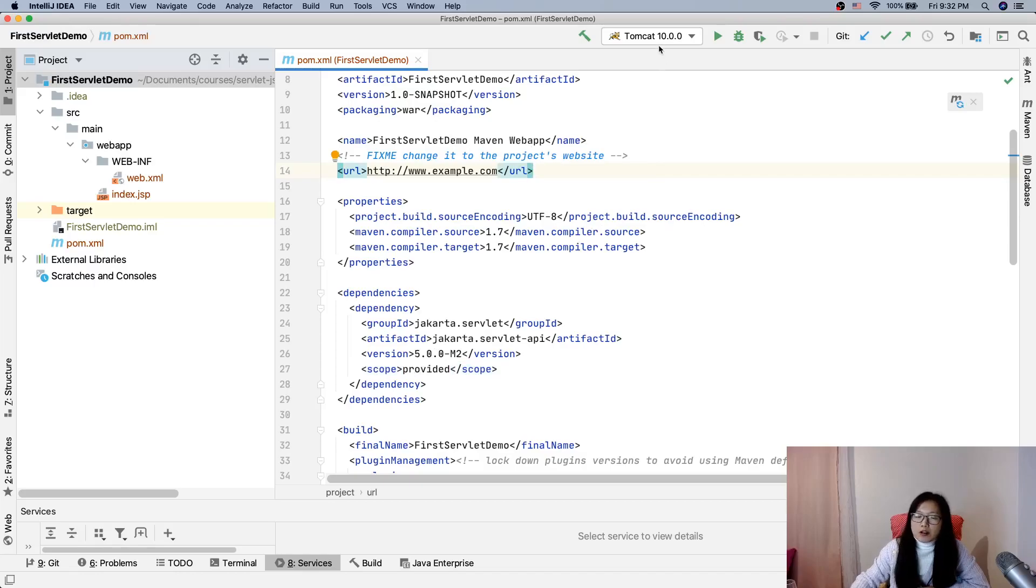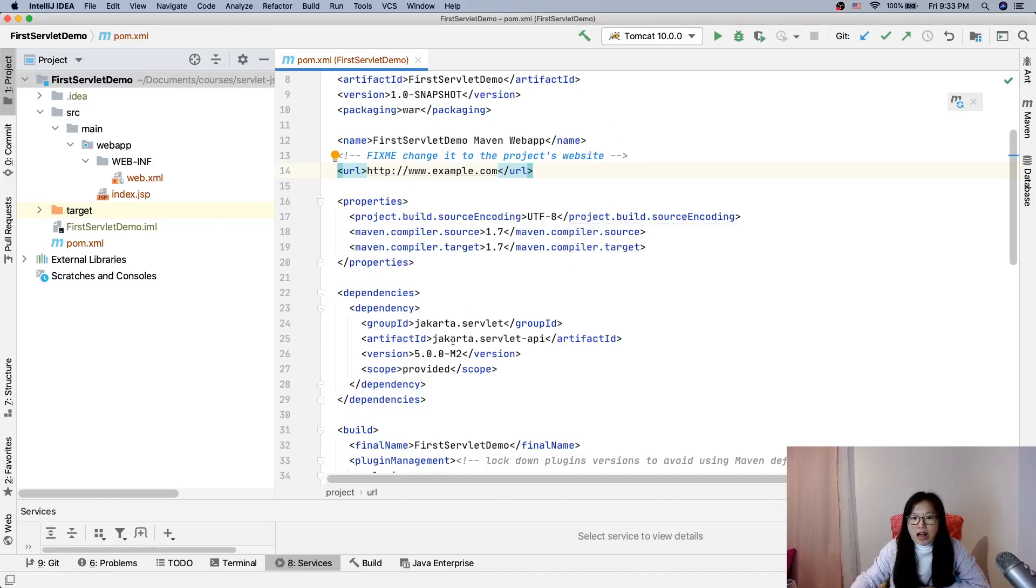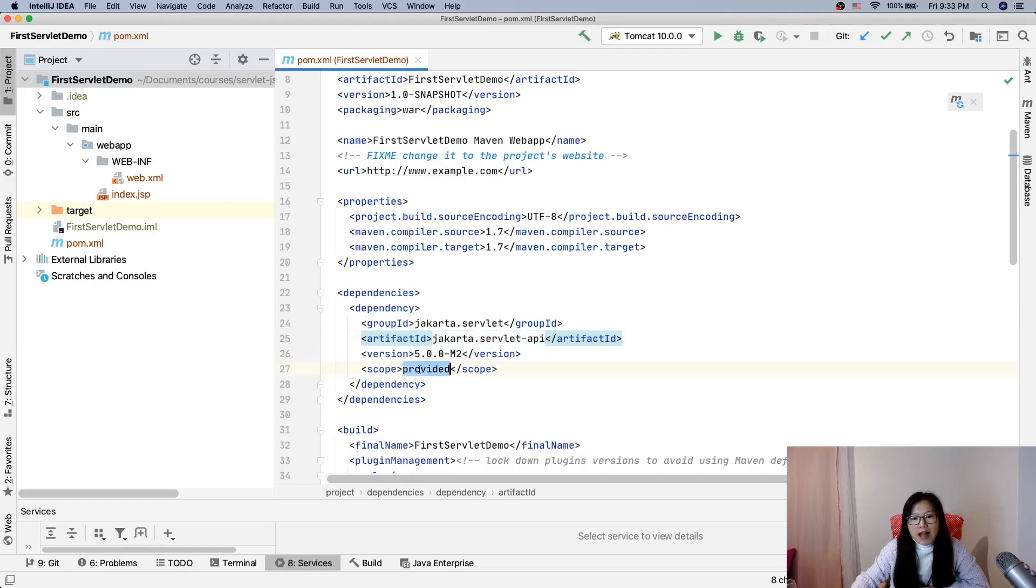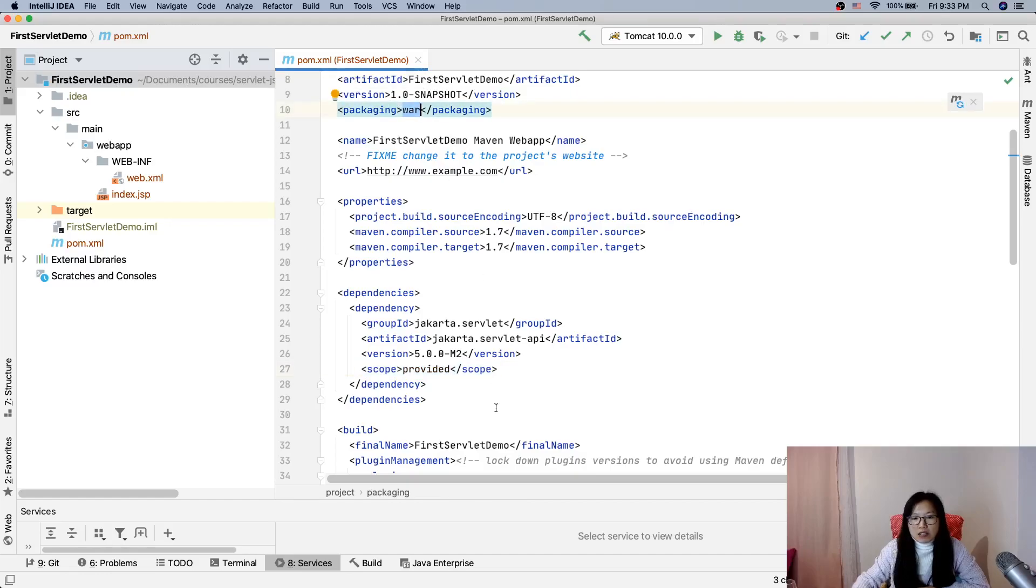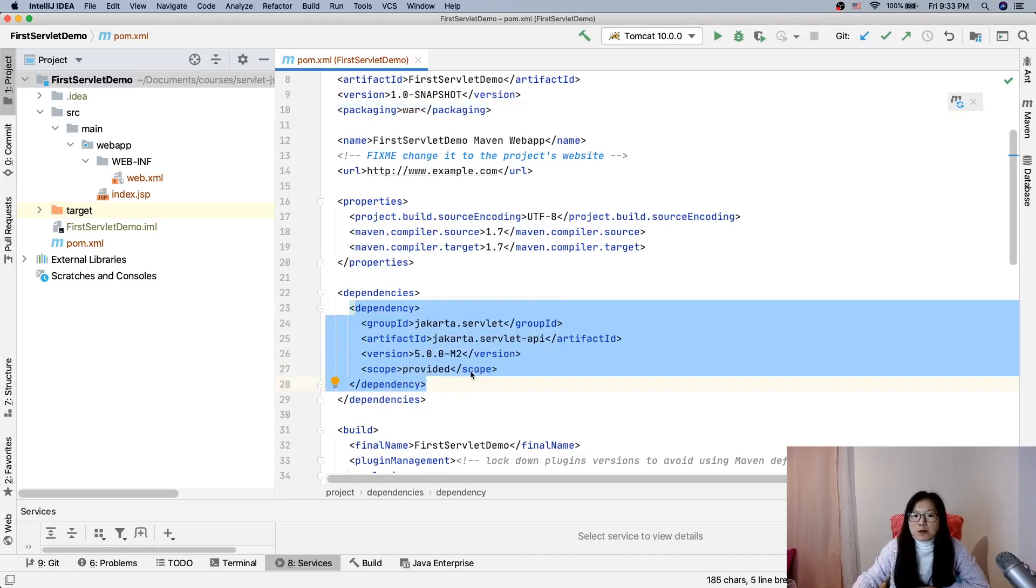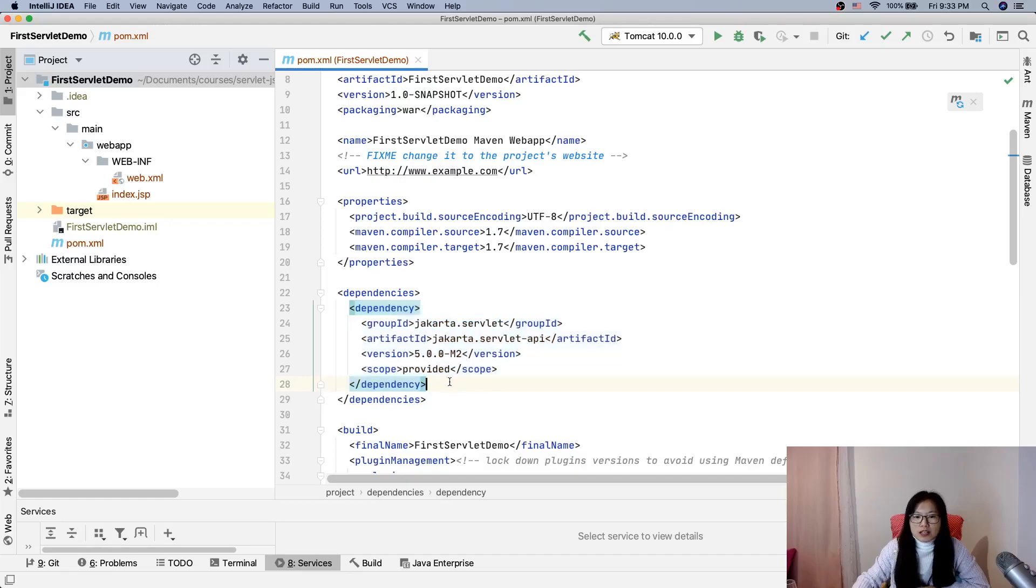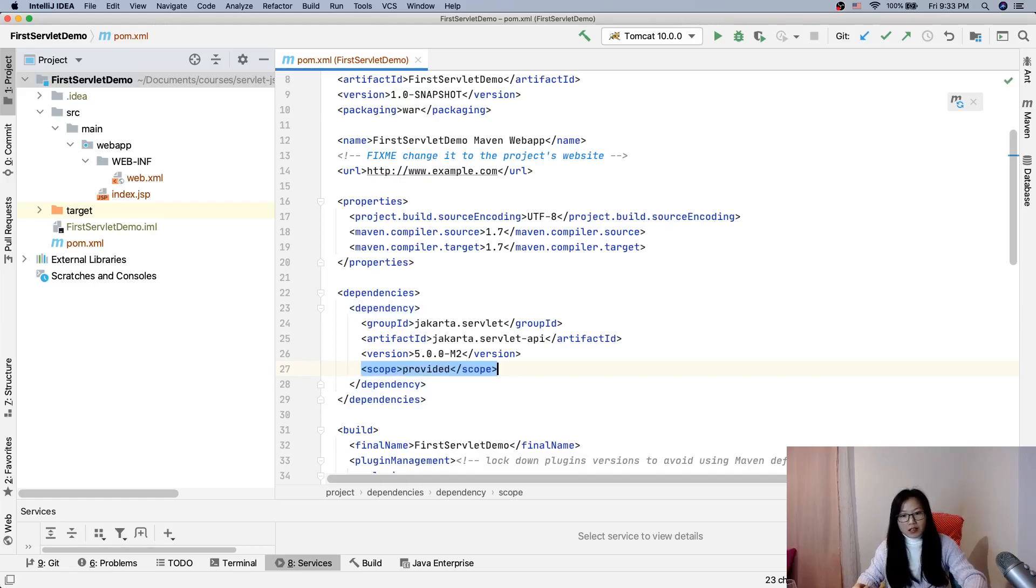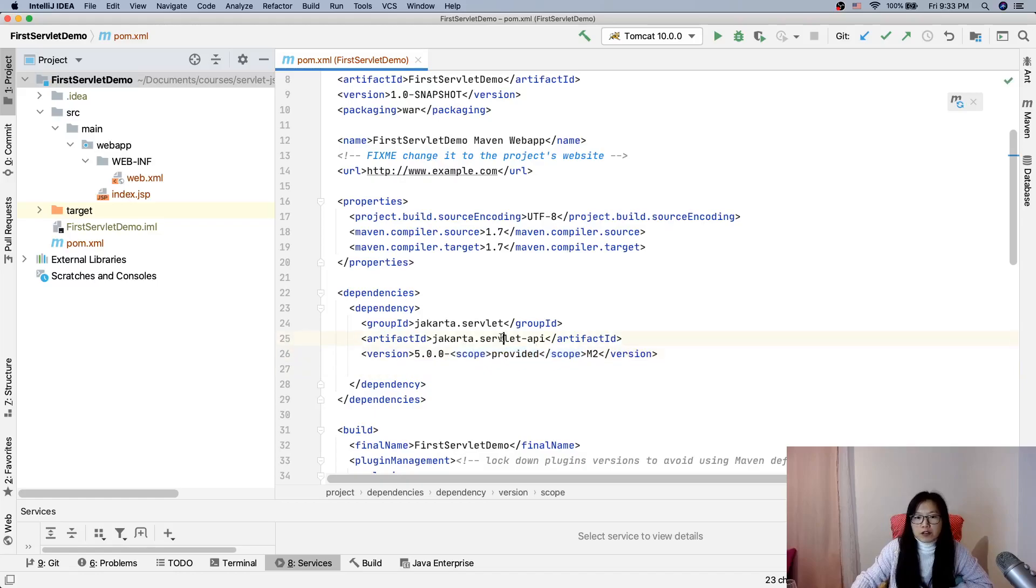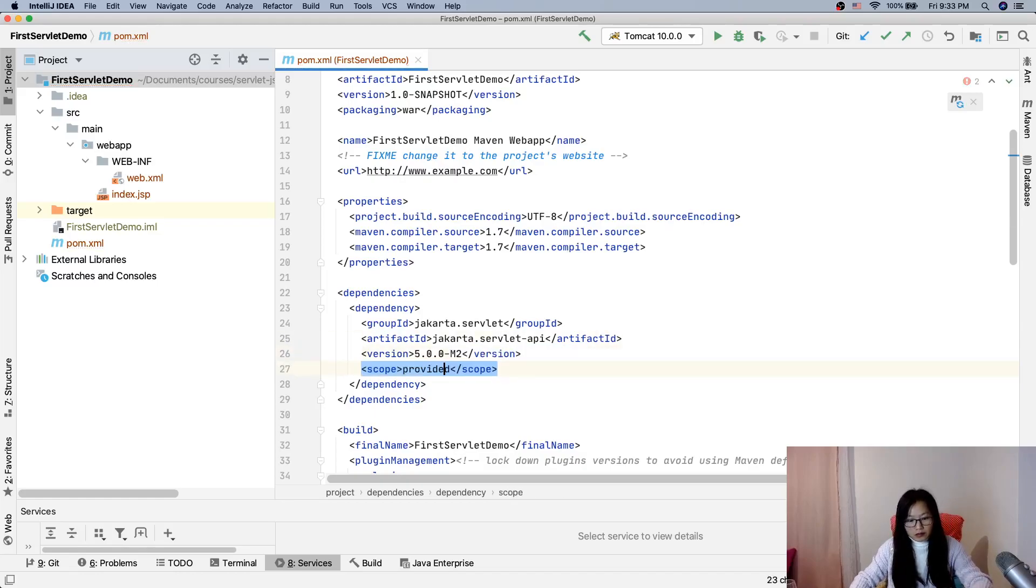Because Tomcat already has it, when we deploy this first servlet demo we don't need to wrap this JAR file to Tomcat - it's already there. So 'provided' here means when Maven wraps our project into a WAR file, it won't wrap this dependency. But if you have something which is not existing in Tomcat but you need for your project, then your scope just leaves it. This is a special one for the servlet.